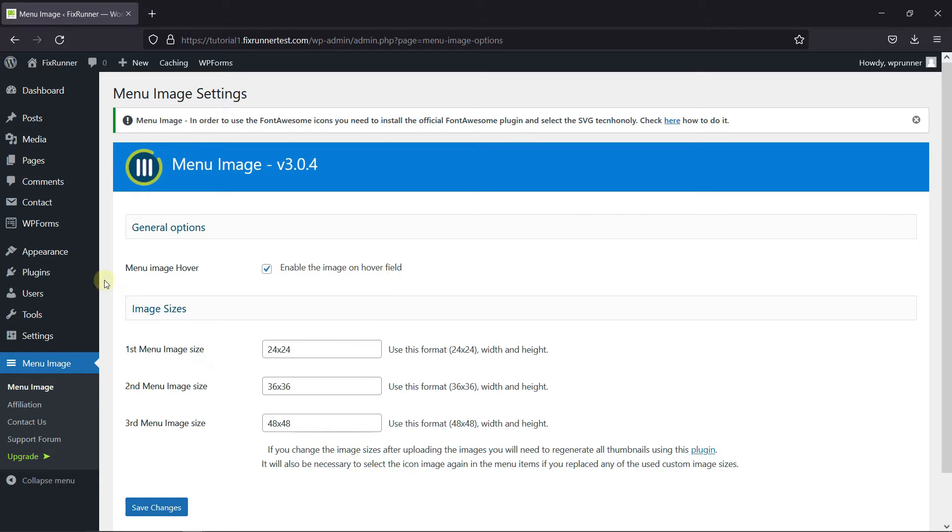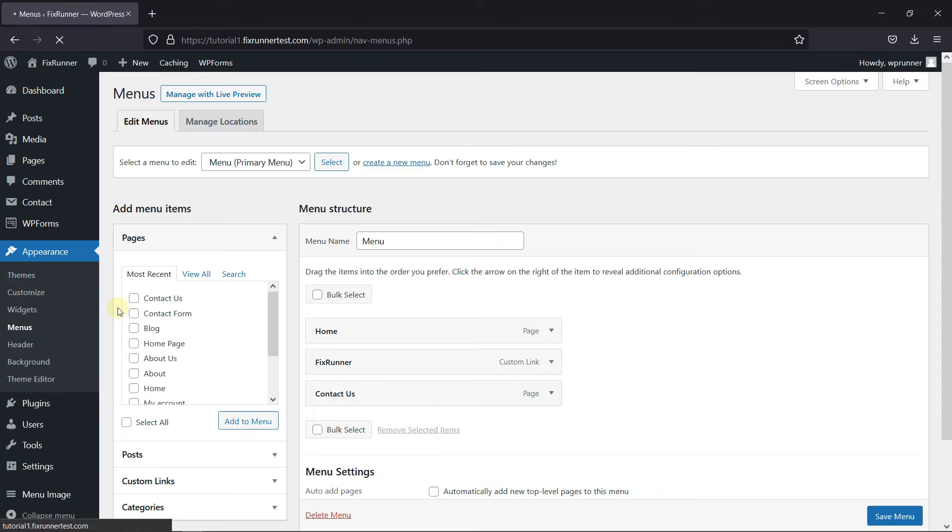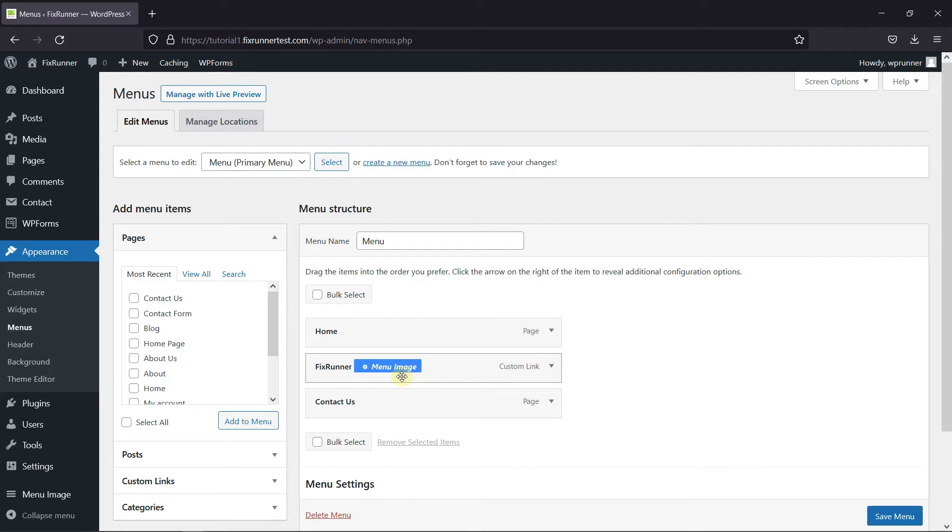Now, let's go to Appearance and click on Menu. And as you can see, beside every menu field, there is this Menu Image icon.